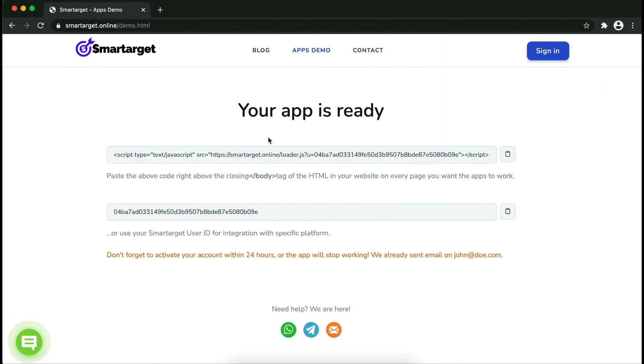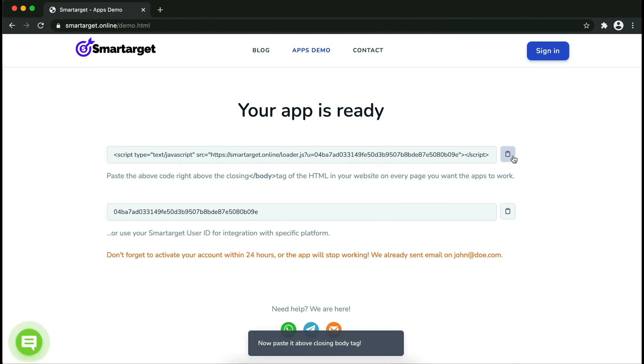Your app is ready. Copy the JavaScript code and paste it into your website before the slash body tag.